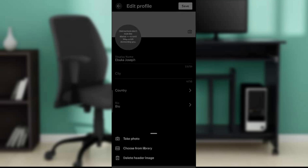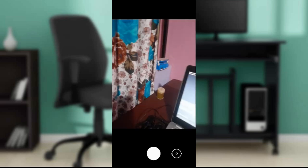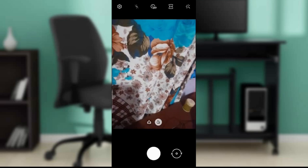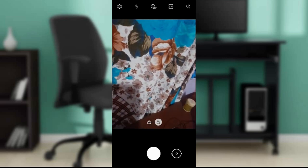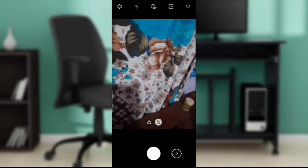So here it says take photo, choose from library, and delete header image. So I'm just gonna have to click on take photo and then just take a picture of what I see right here and once I click on that.